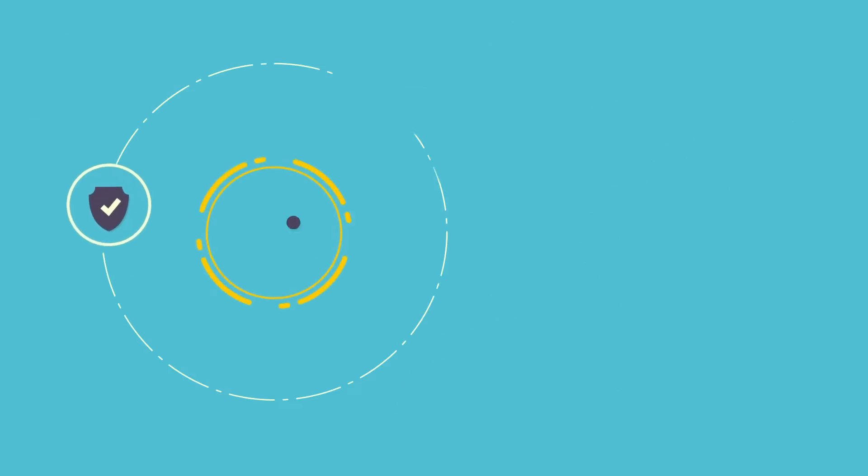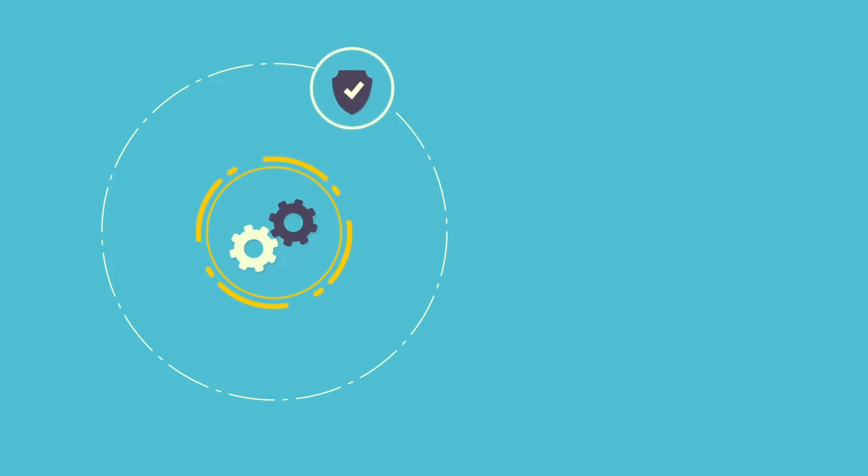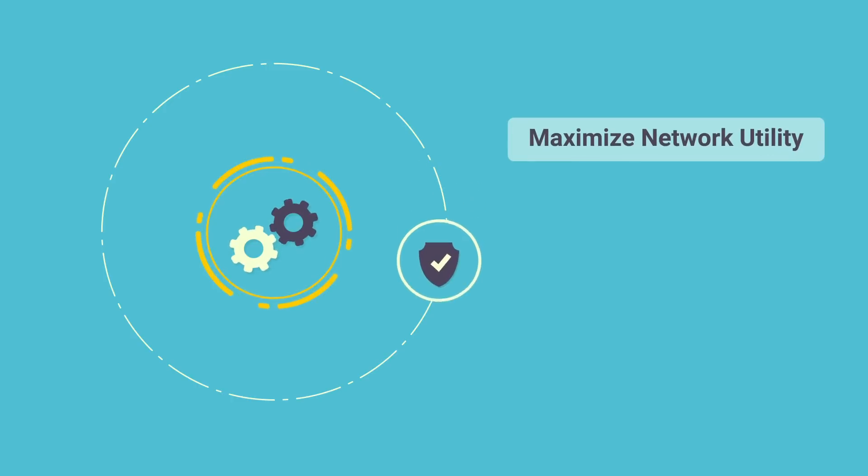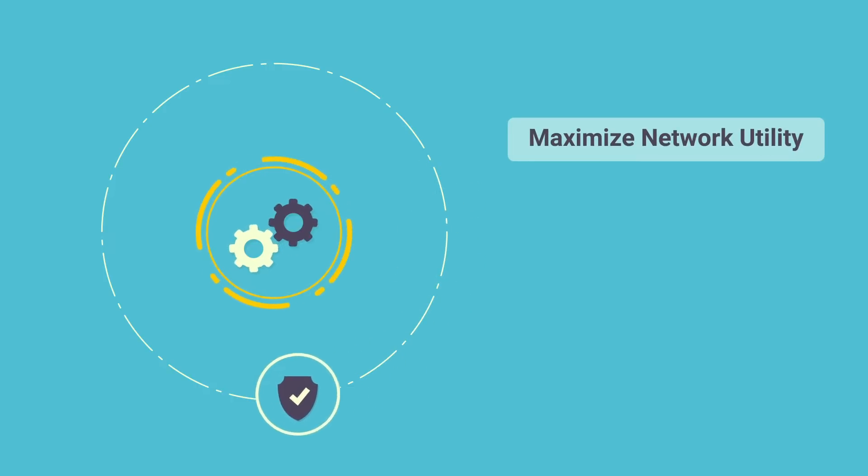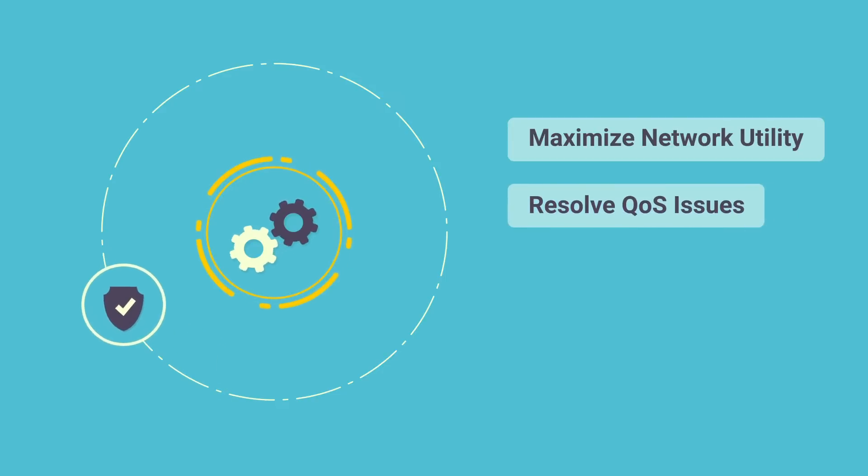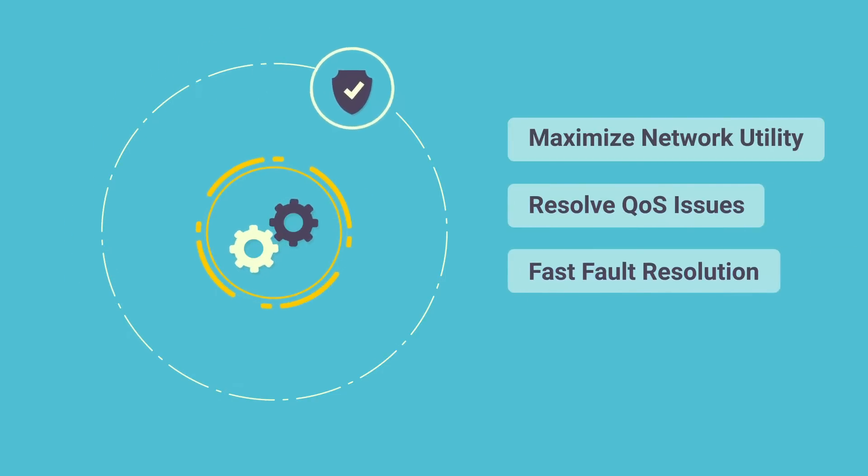These workflows can help create an automated self-optimizing network, which maximizes the utilization of bandwidth and resources, resolves QoS issues caused by network congestion, and reduces time on fault resolution.